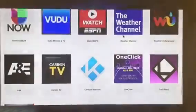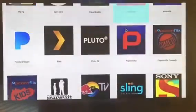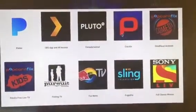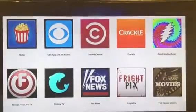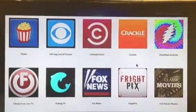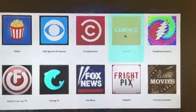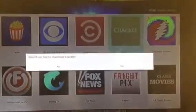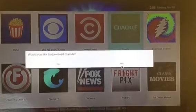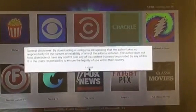So you have A&E, Watch ESPN, Pluto, and others. What you do if you want one of these — say you like Crackle — you click on it and it will ask if you want to download. Say yes, and then you agree to the disclaimer.